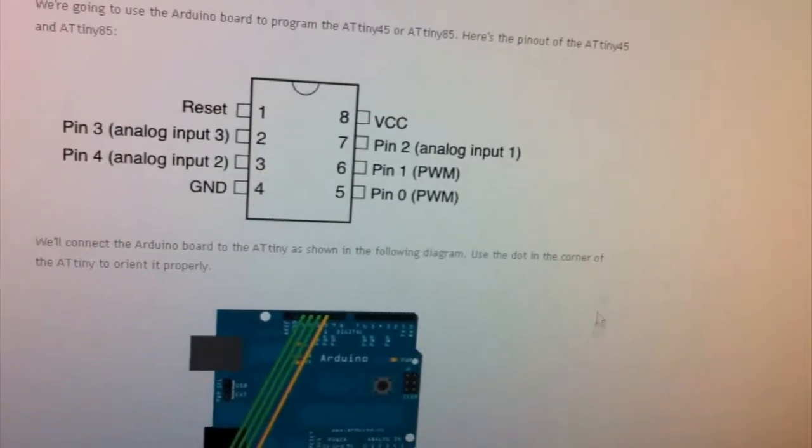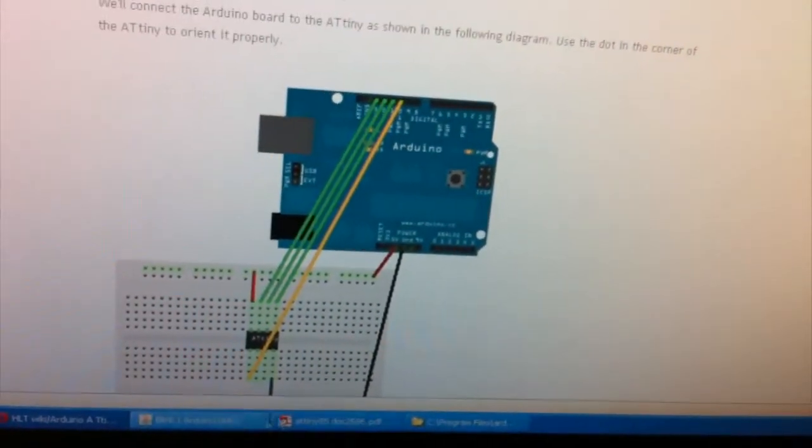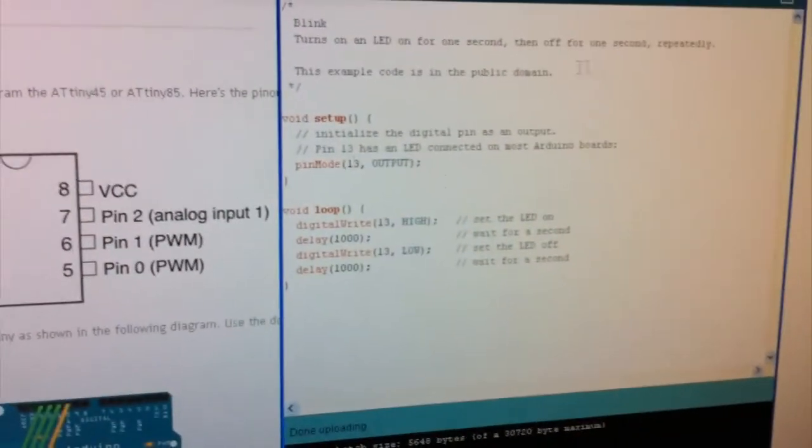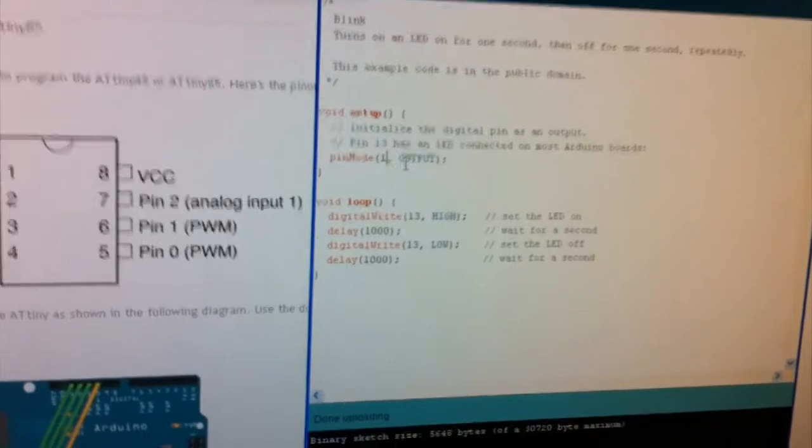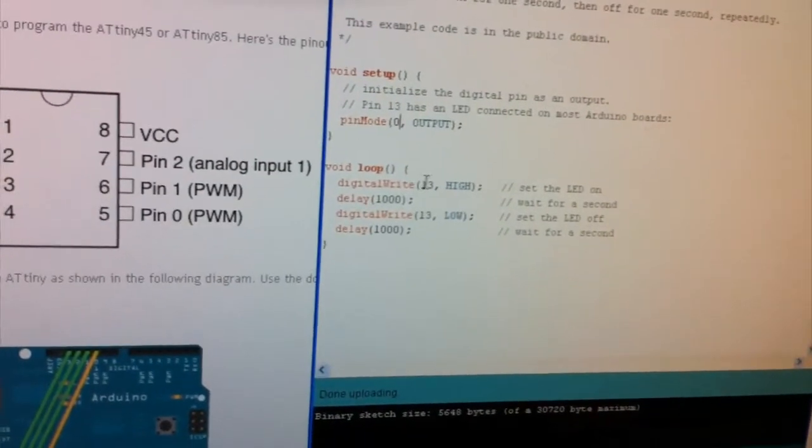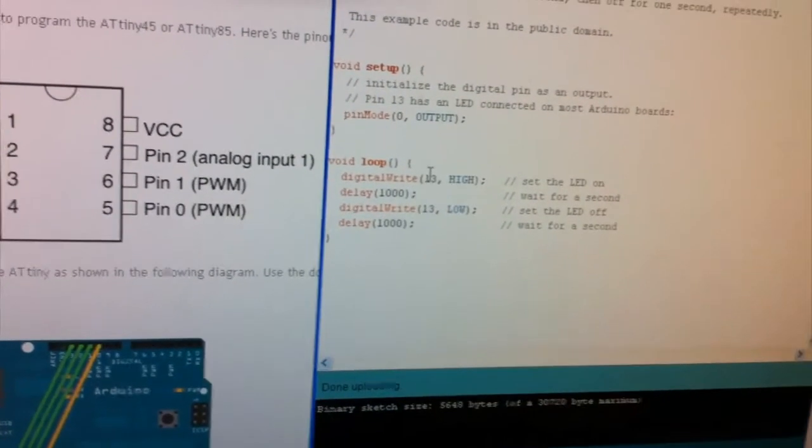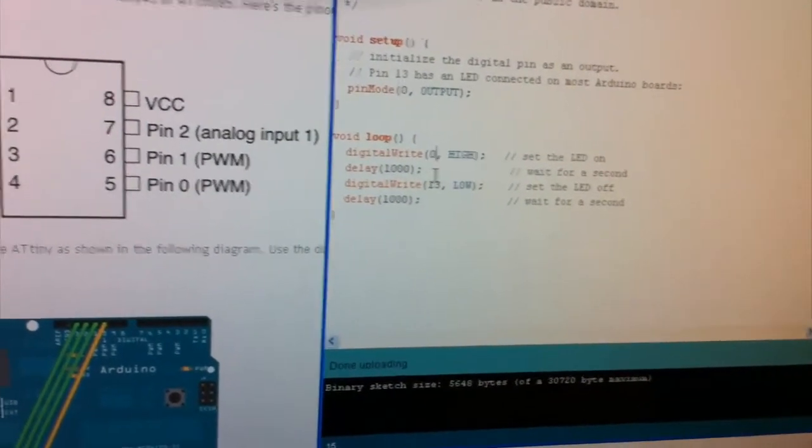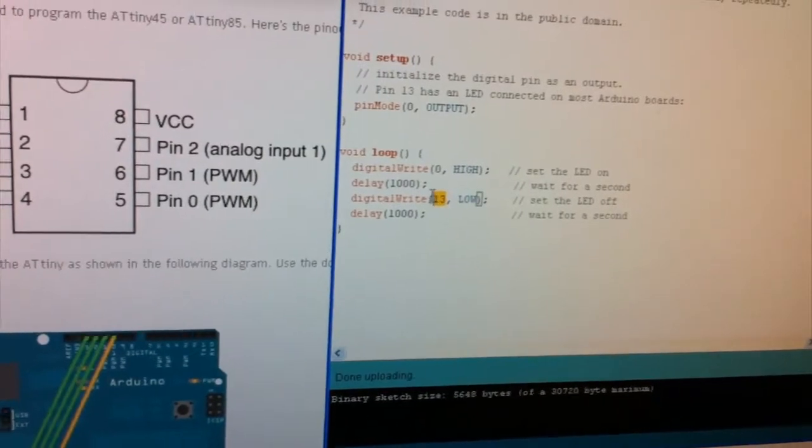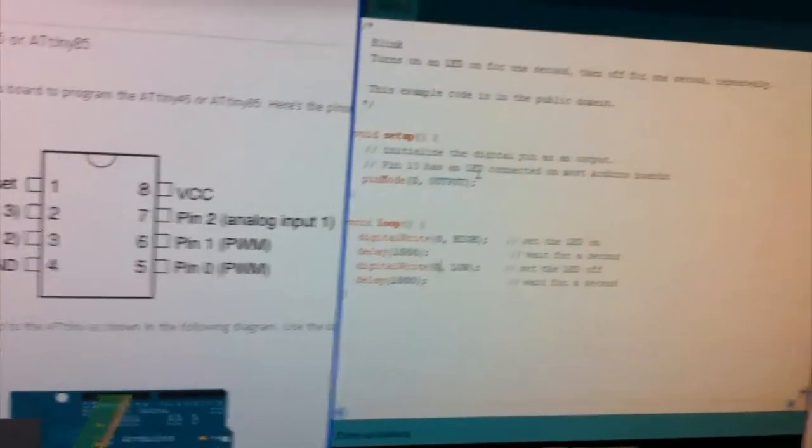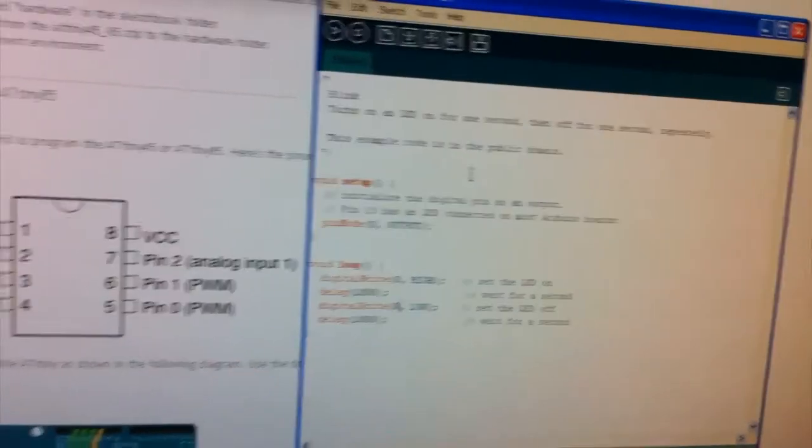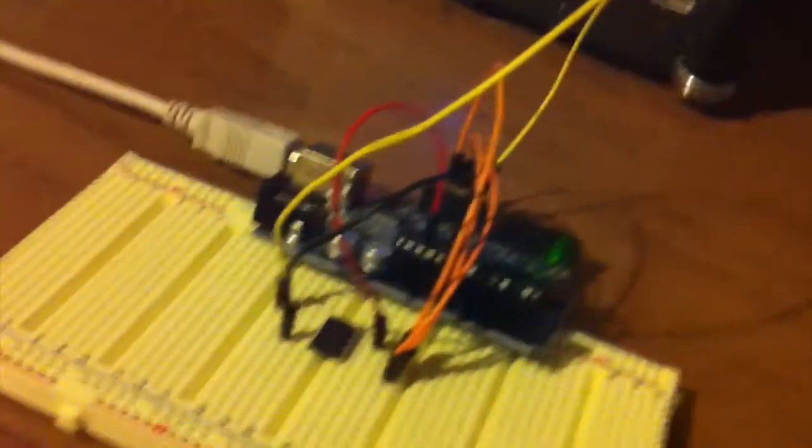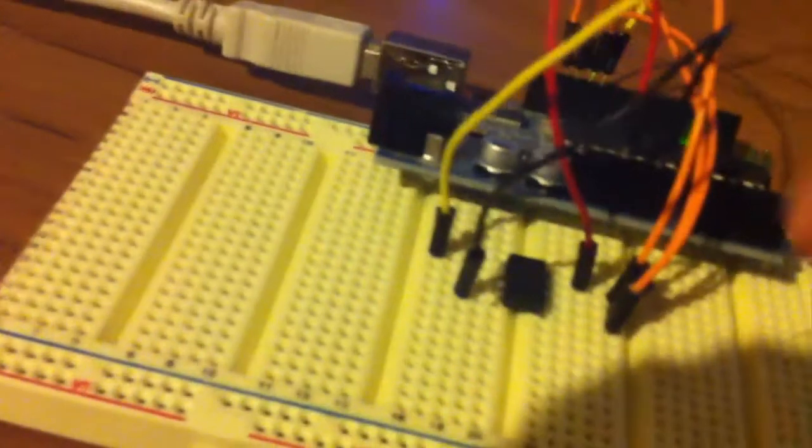So we know we want to use pin 0 as our LED output so we go back over here and we just change it to 0 and change it here as well. 0 and 0 again. Now before we actually do anything let's just go ahead and connect our resistor and our LED. So we wanted pin 0.